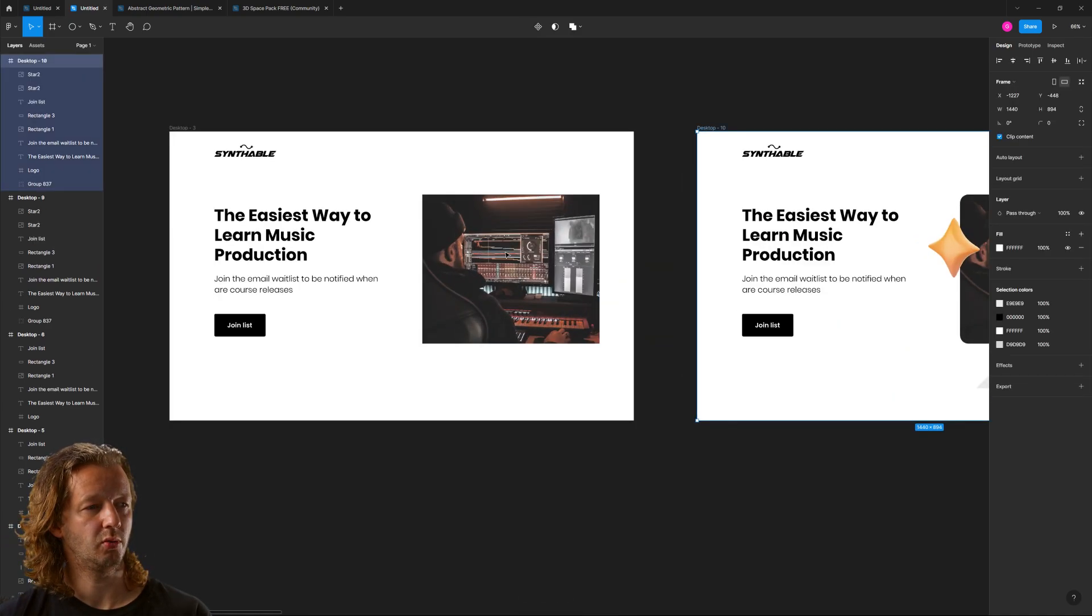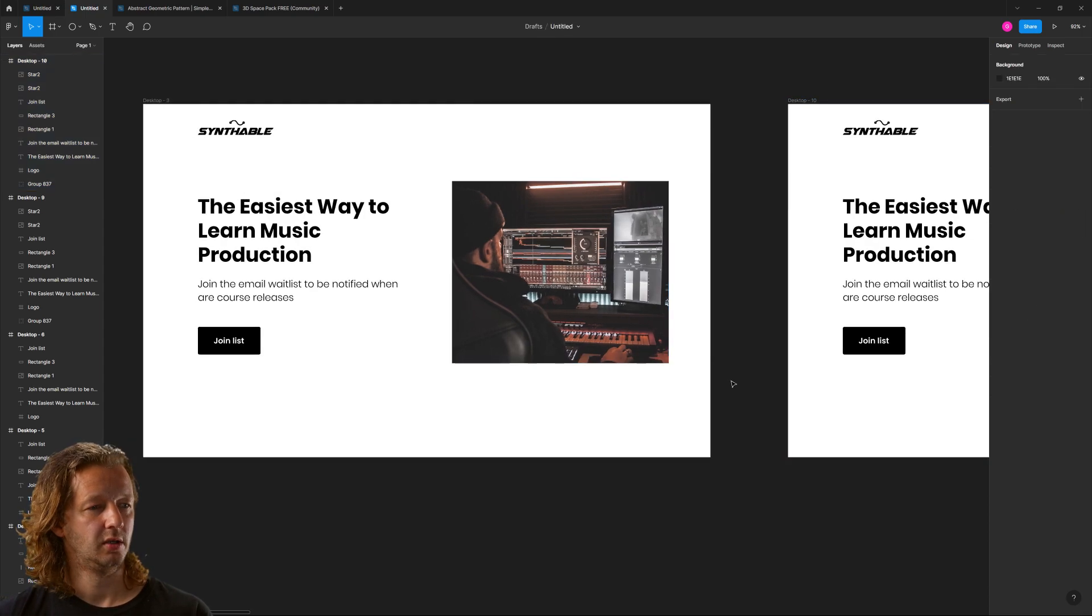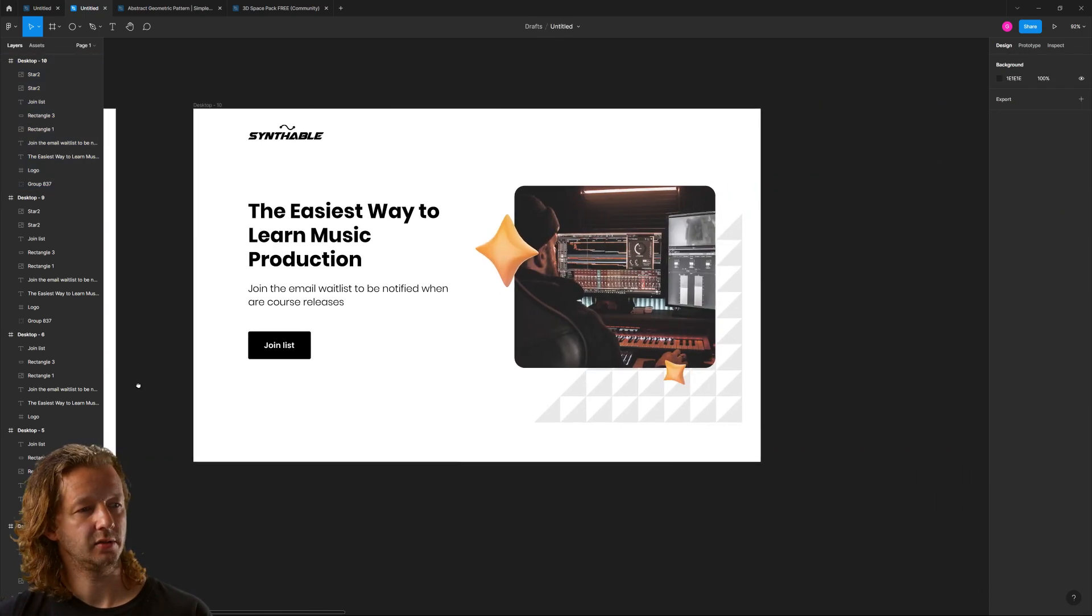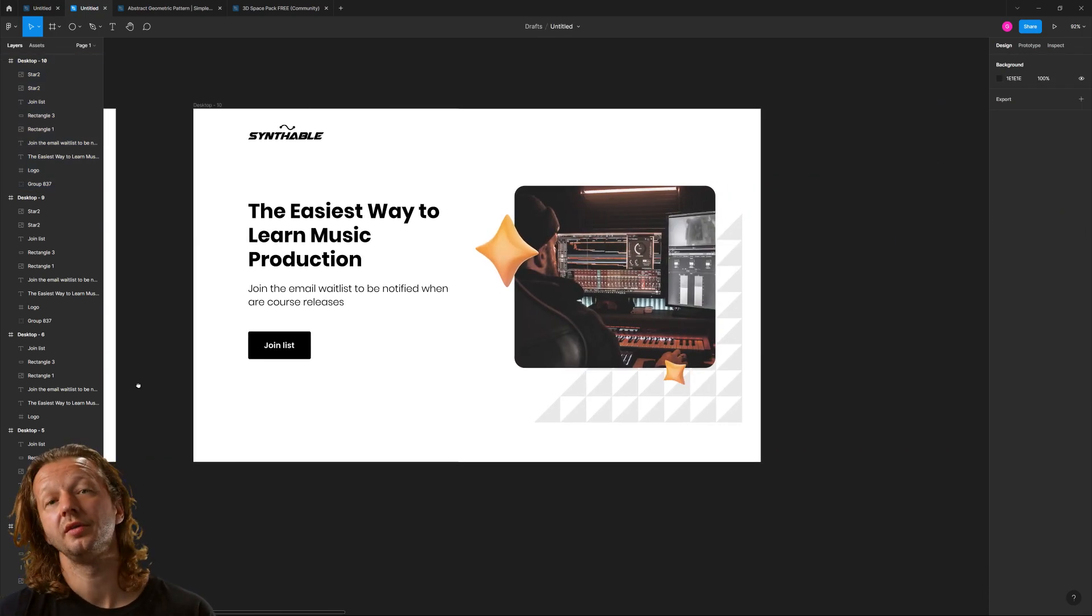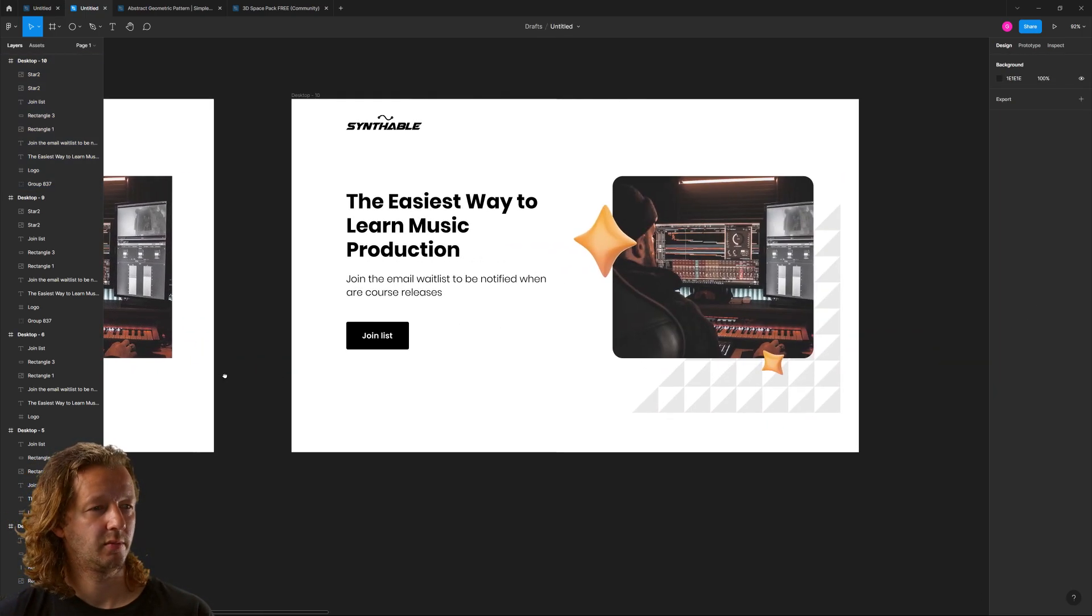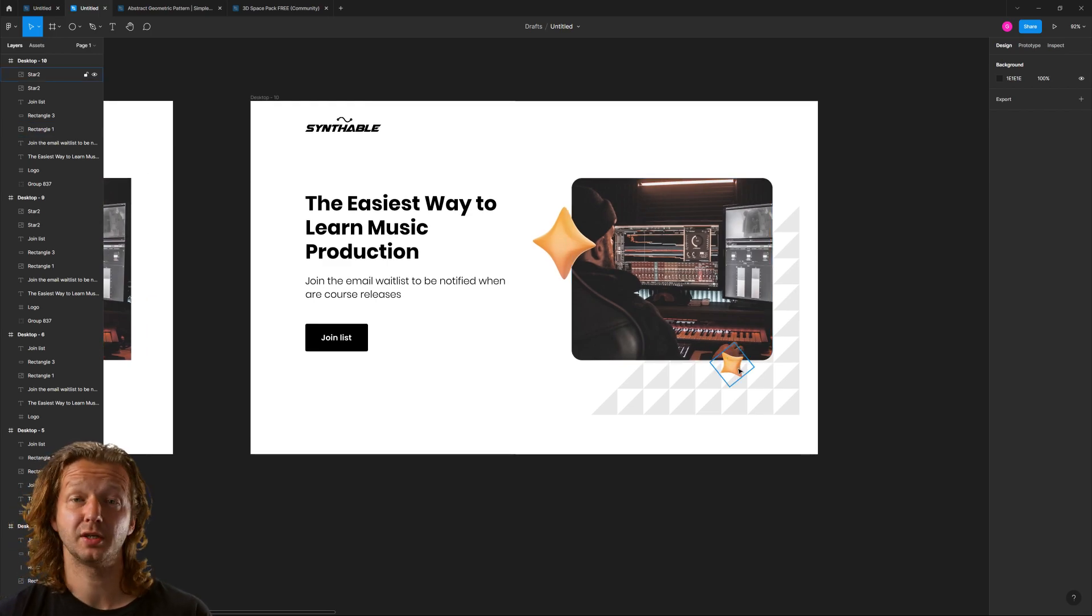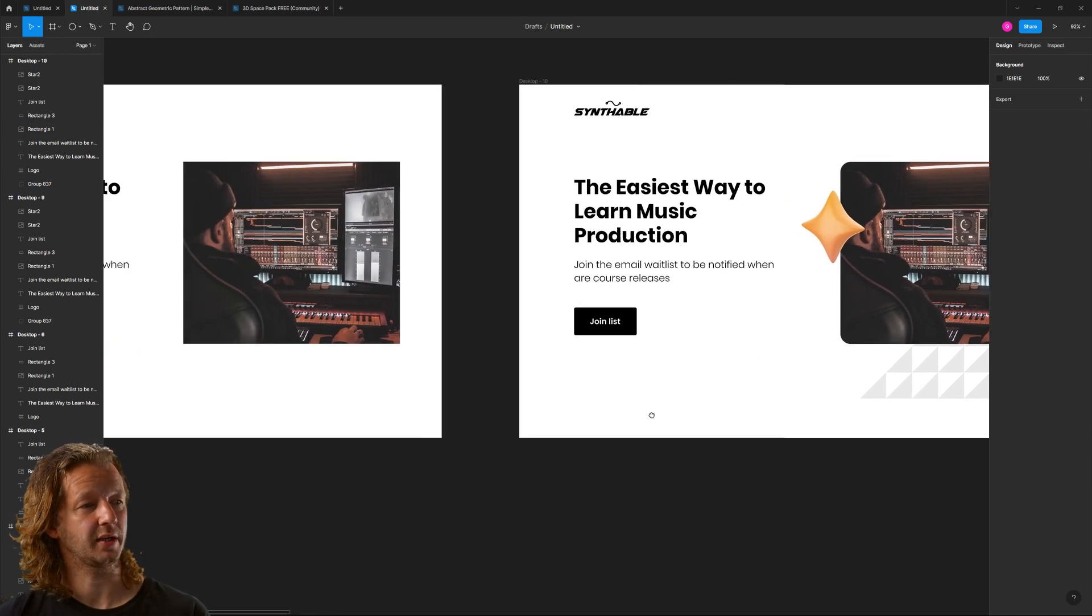Which one would you rather design? Or which one do you think is better rather? A thousand times better right here. And we did it literally within a few seconds. And that is that.